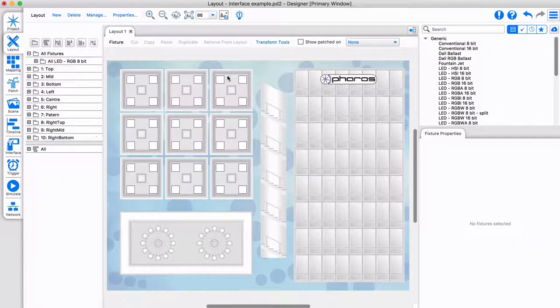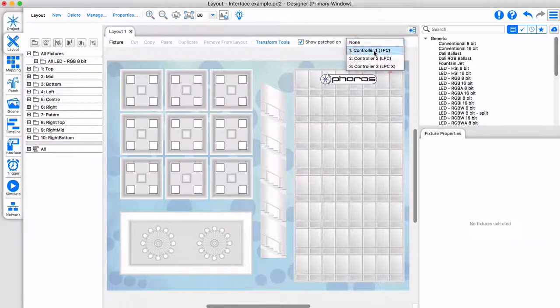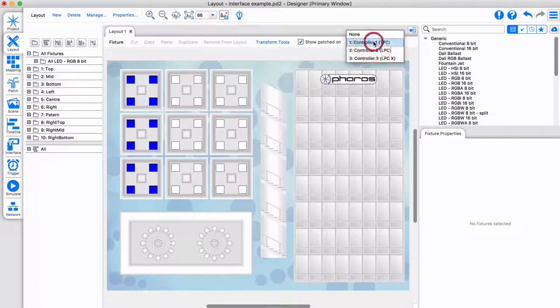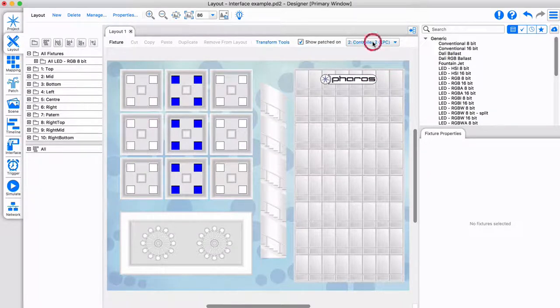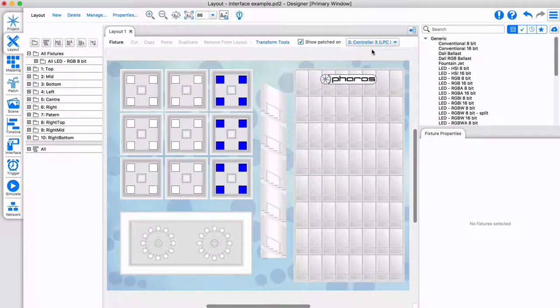You don't need to worry about zoning or synchronization, as the Pharos engine works across all controllers with the lighting connected locally to each one. This makes Pharos extremely flexible.